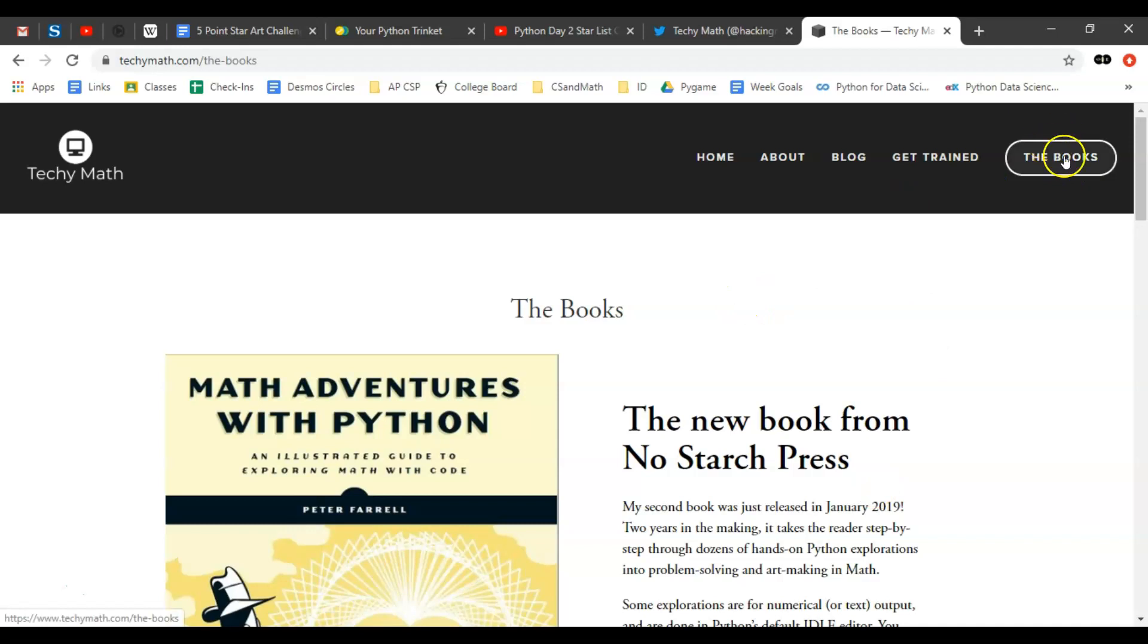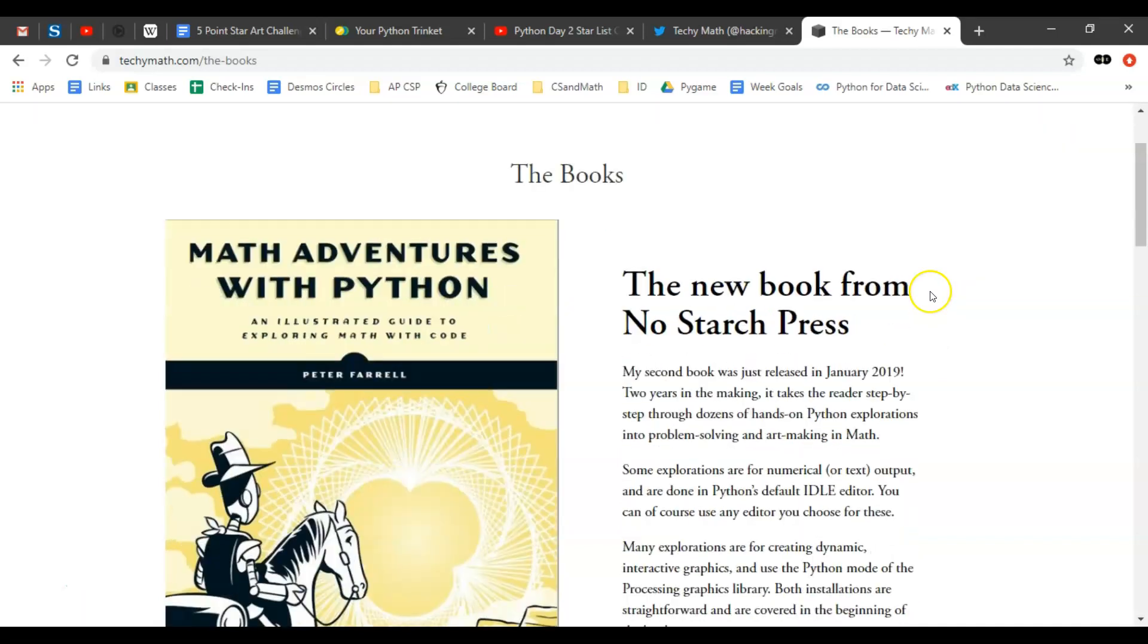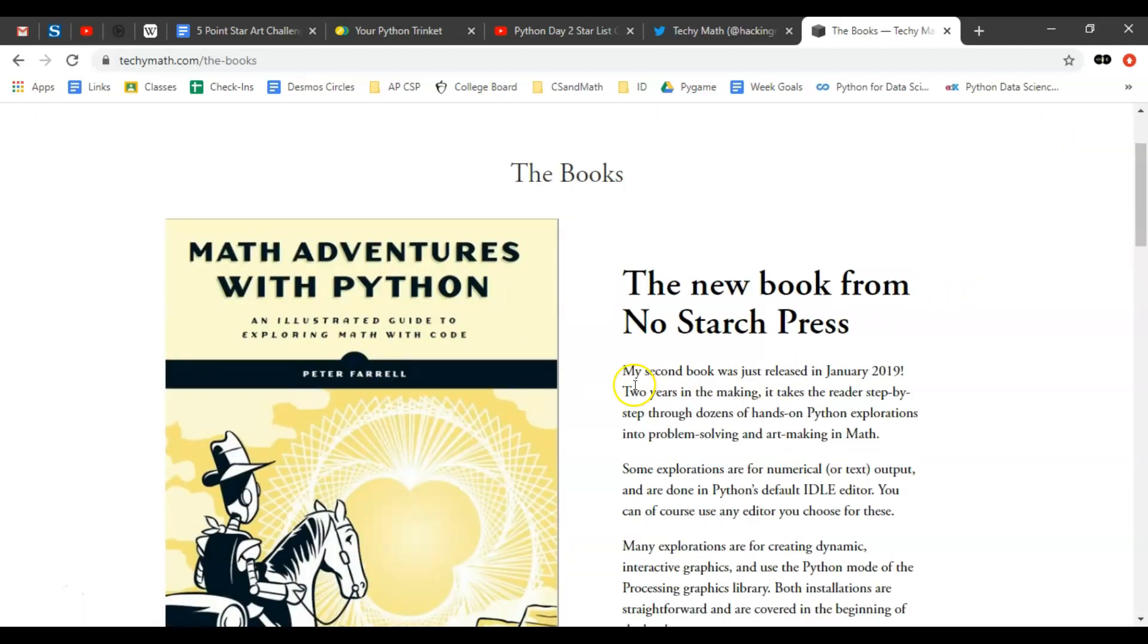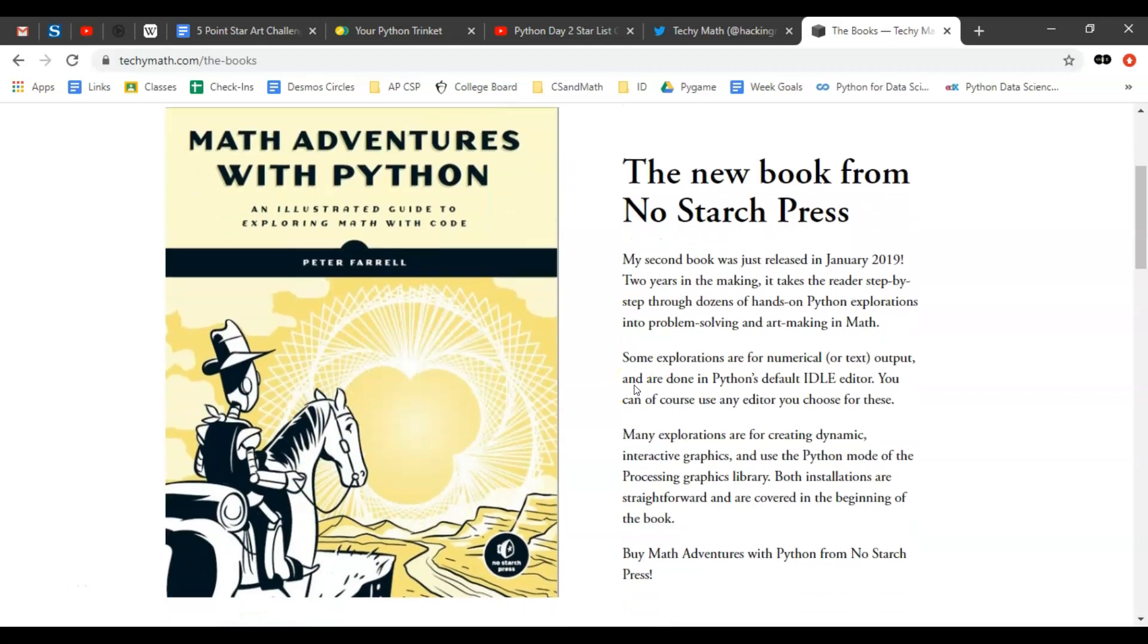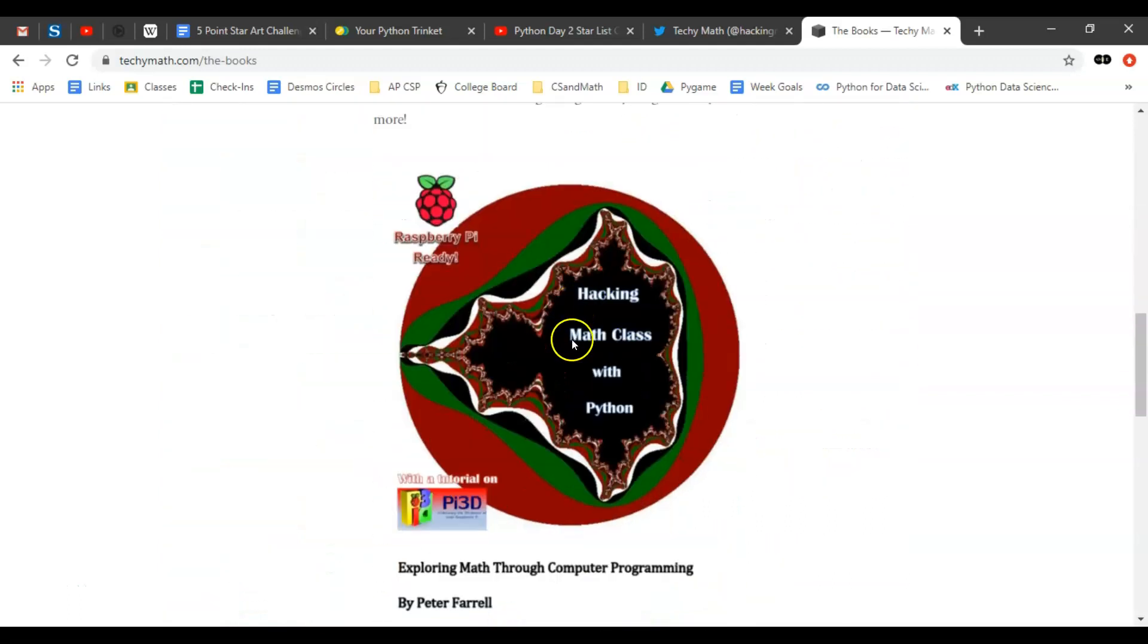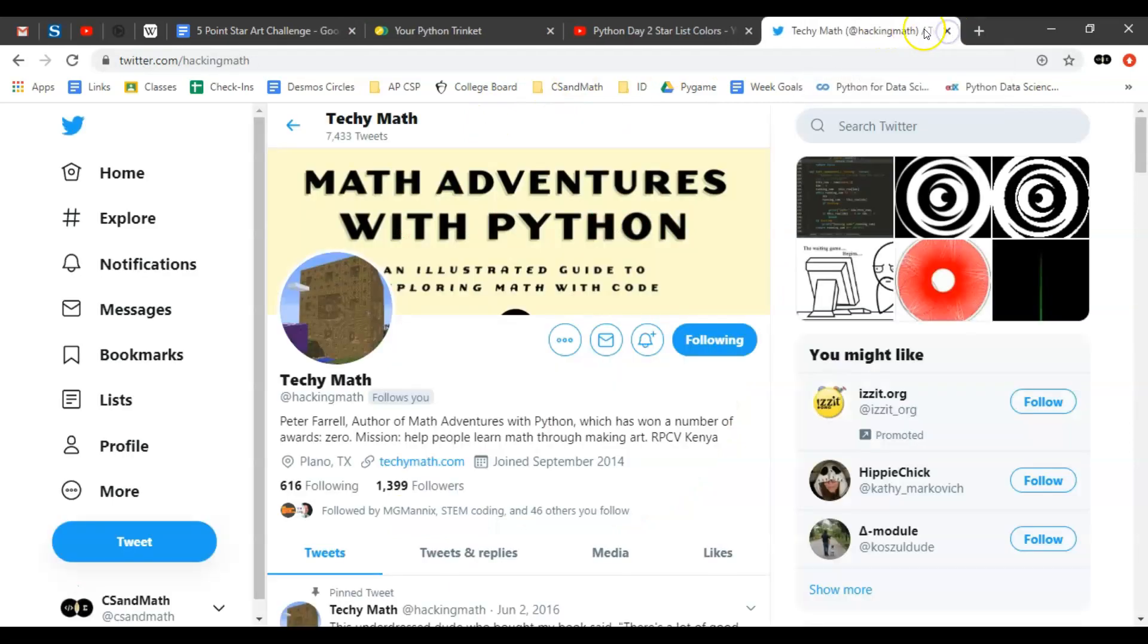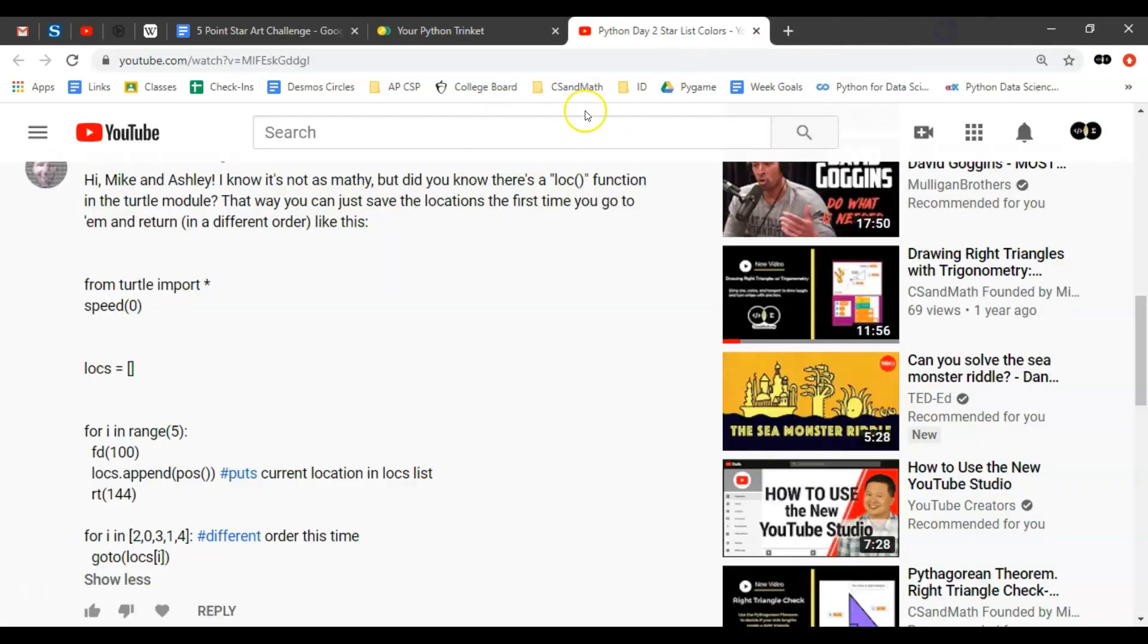I would direct you to look at two of his books which is on the far right. We've worked with both of them: Math Adventures with Python and his first one called Hacking Math with Python. Both great books, recommend them and recommend his work.